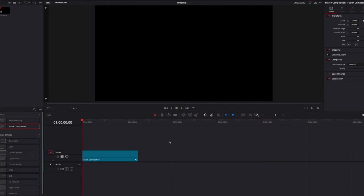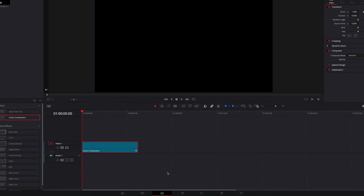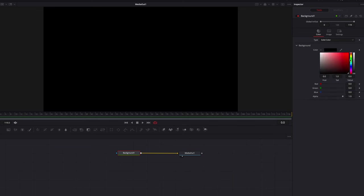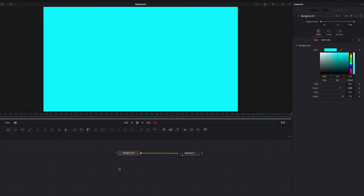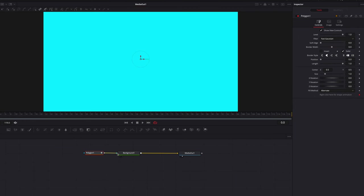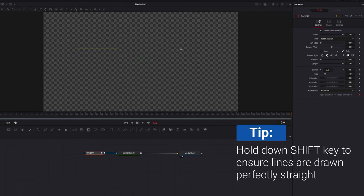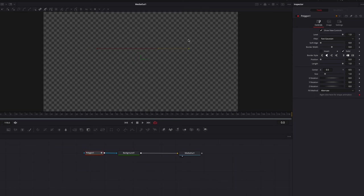The first thing we're going to do is take our fusion composition clip straight to the Fusion page. Let's bring a background node and change its color to one you like. Next, bring a polygon masking node, which is going to be used to primarily drive line creation. Put down two dots on the screen, and before putting down the second one, hold down the Shift key — this ensures the line is straight. Then break up the border width just a little bit and you'll have a perfectly straight line.